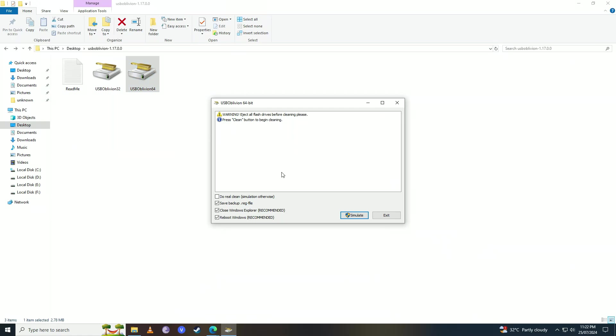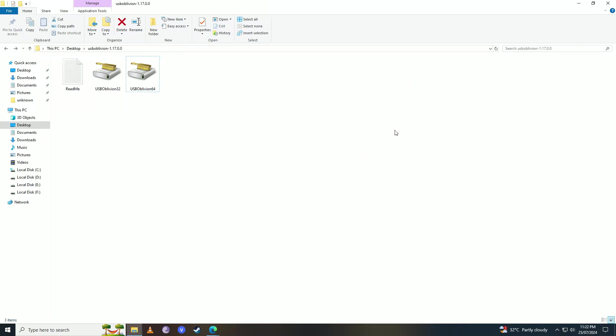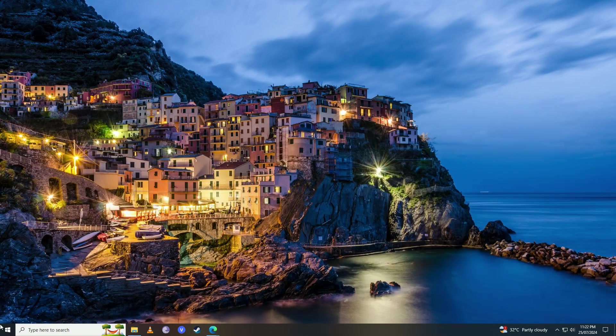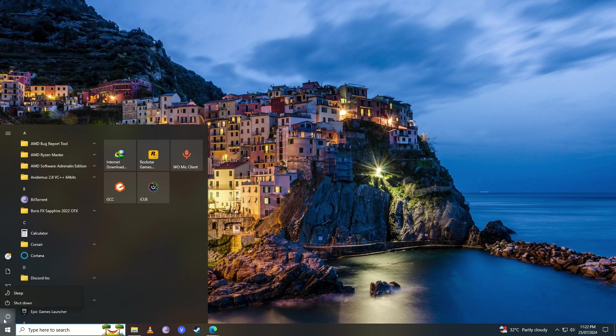Open it up and then you want to tick all of these checkboxes and then click on Clean. I'm not going to click on Clean because I've already fixed my issue, but you're going to click on Clean and once it's done cleaning your computer you're going to restart your computer.